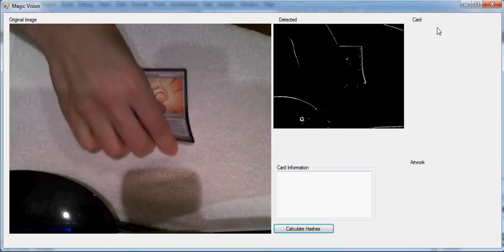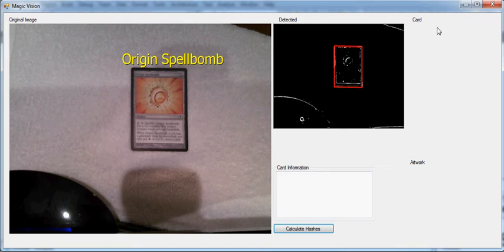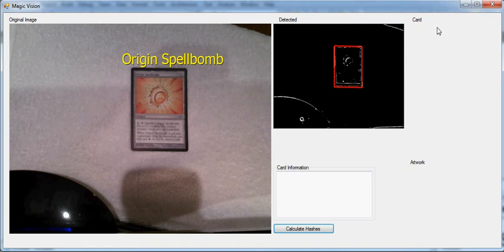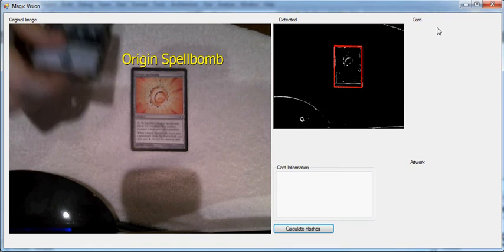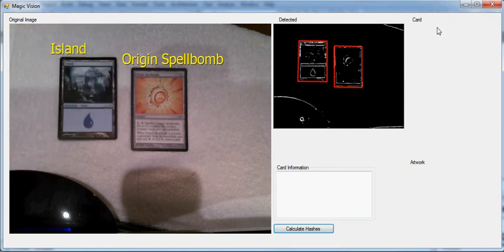We test it out and we see it detects Origin Spellbomb, and on the right we can see the filtered image and where it detects the card position. I can throw down another card and it detects that, and if